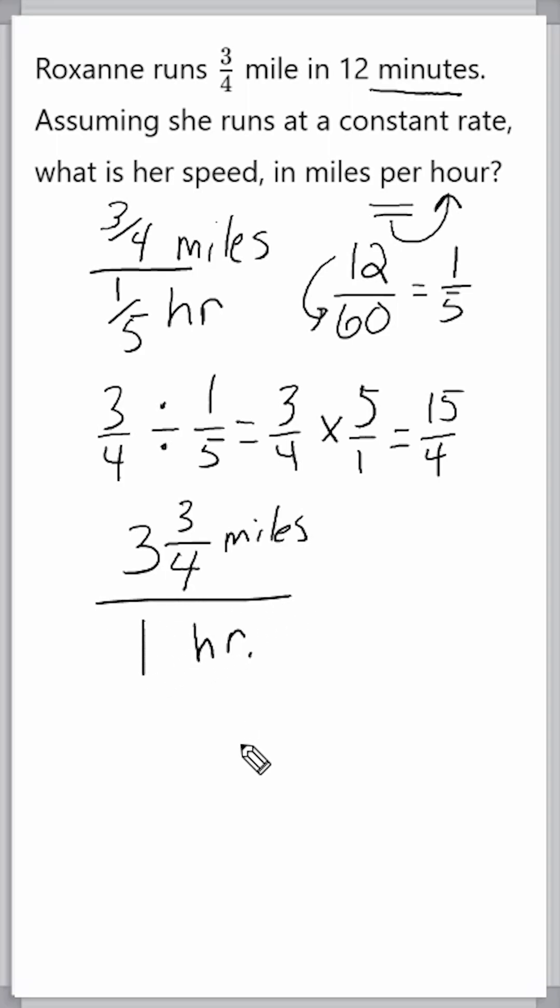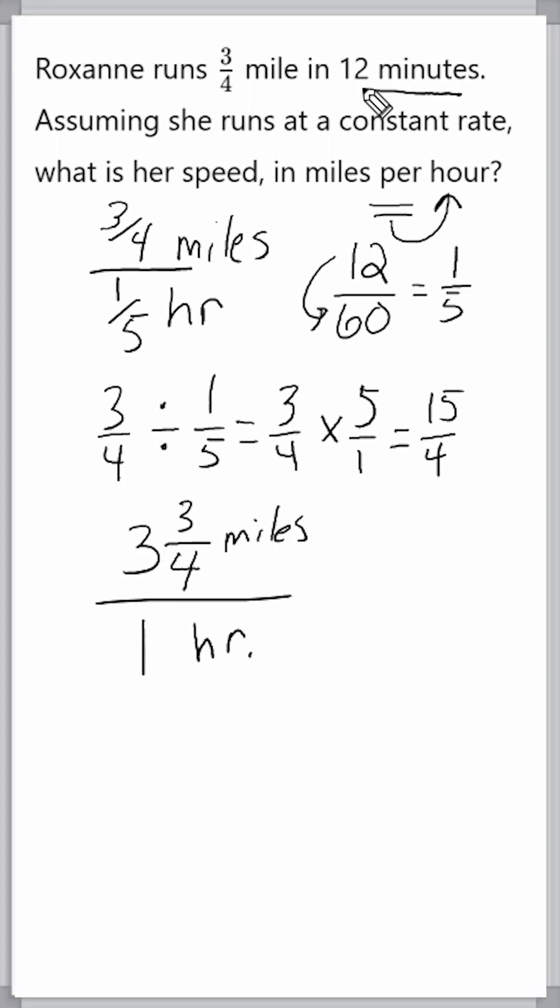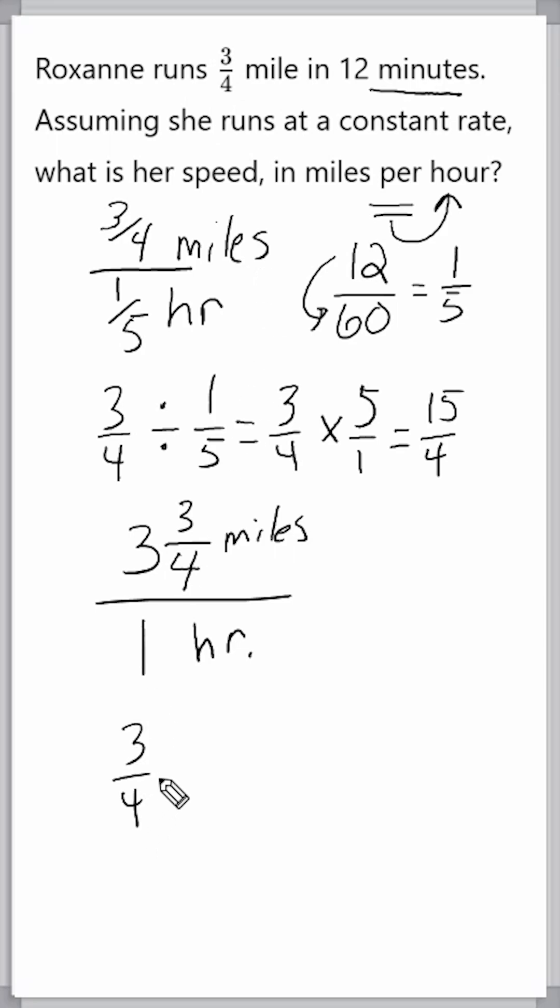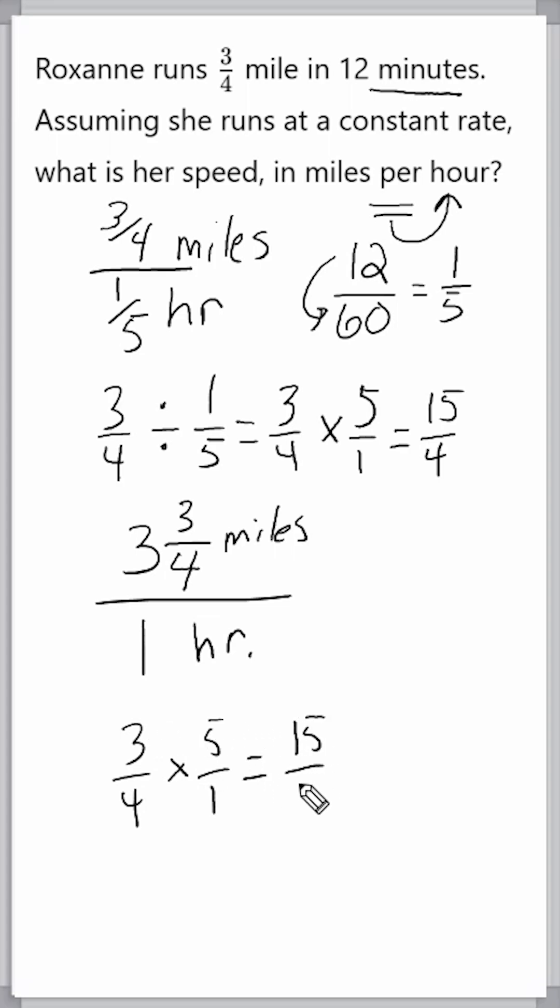Now, there's an easier way we could have gone about this. What we could have understood here is that 12 minutes fits into one hour exactly five times, because five times 12 is 60. So, what we could have done is taken three-fourths and simply multiplied that by five. And right off the bat, that would have given us 15 over four, which then can be converted into three-and-three-fourths miles.